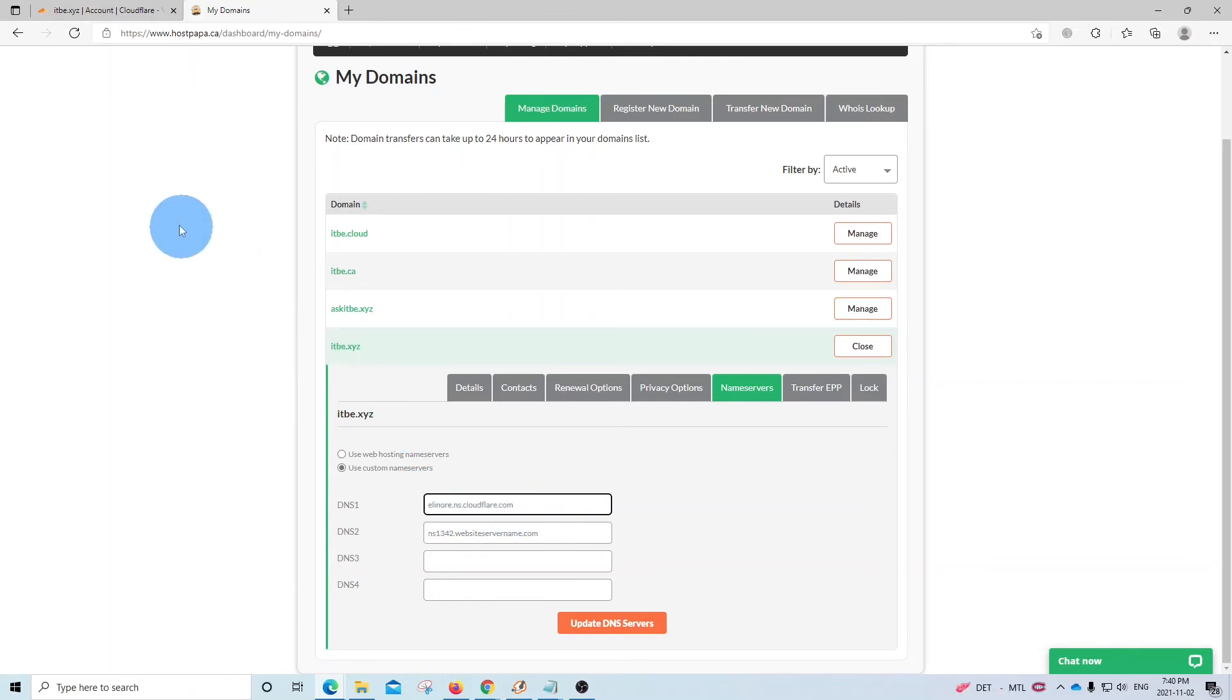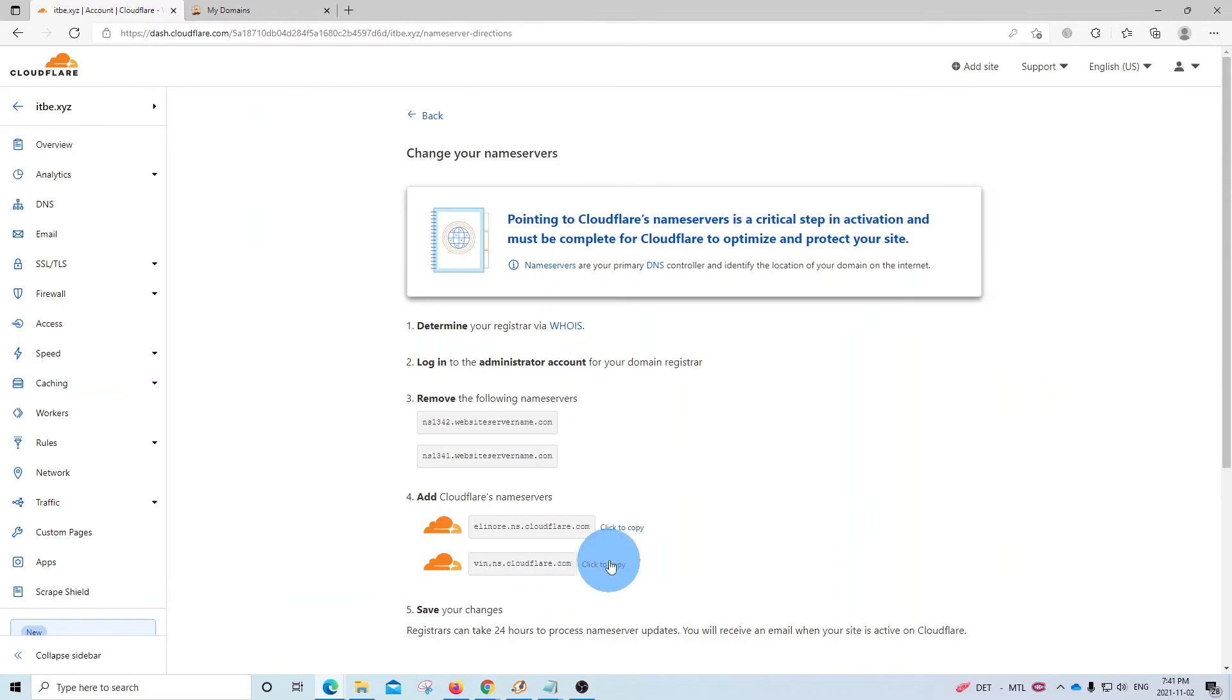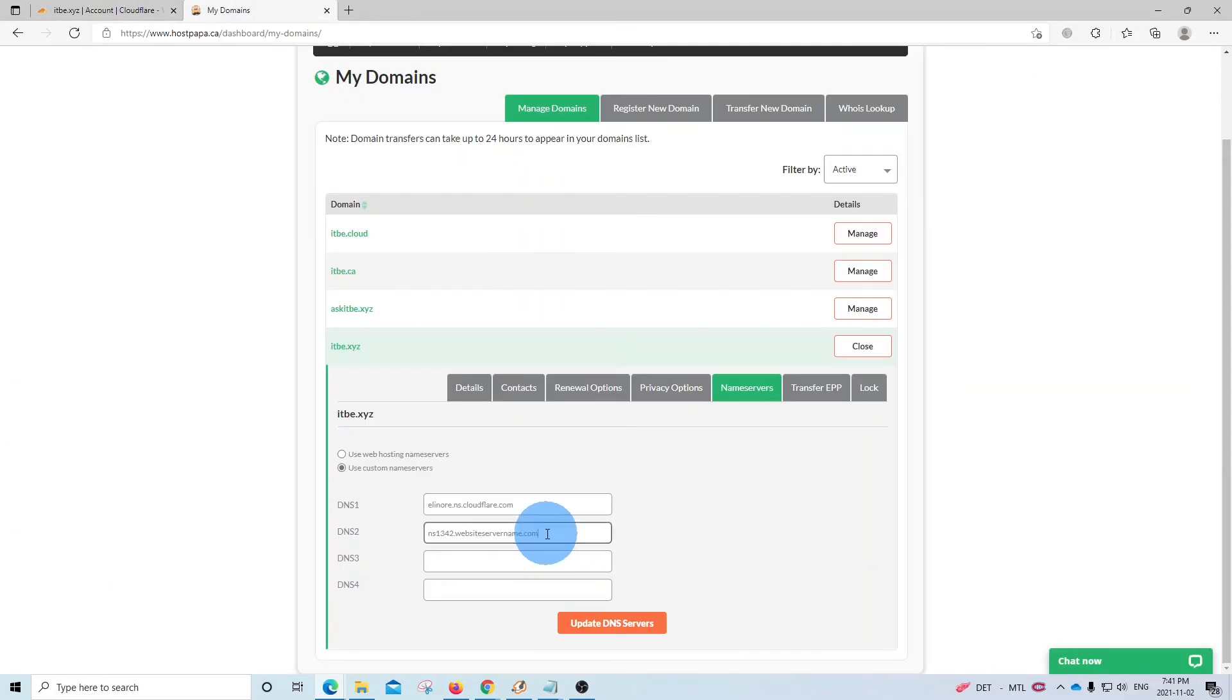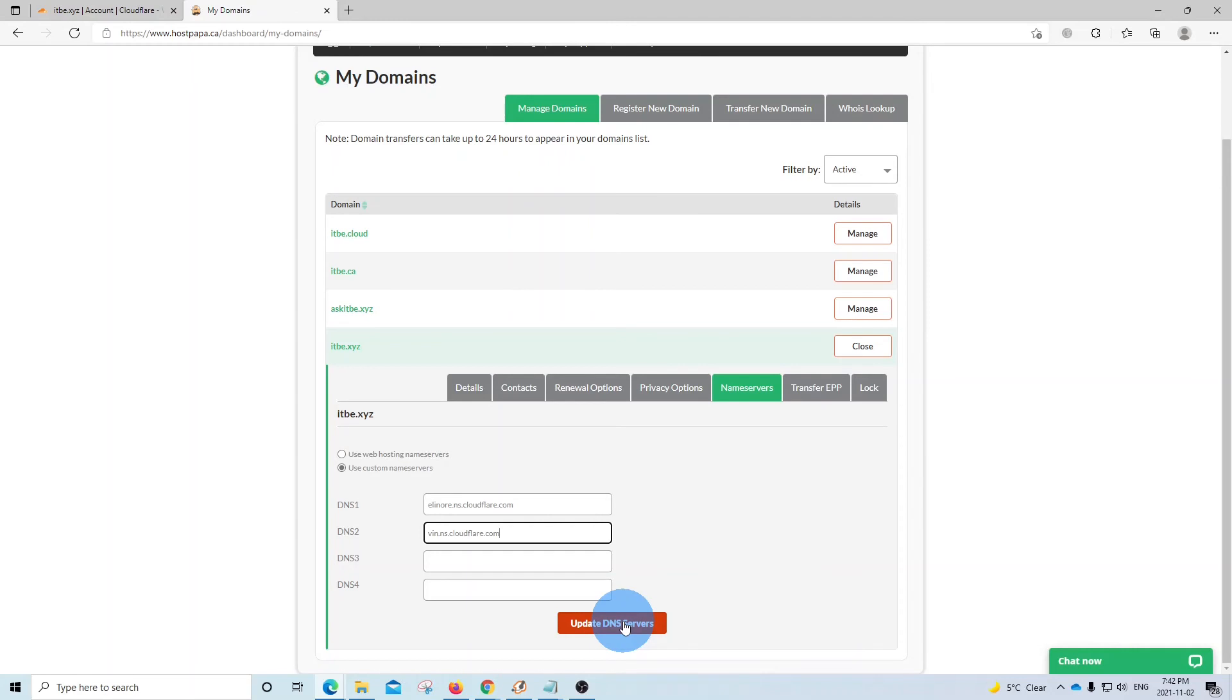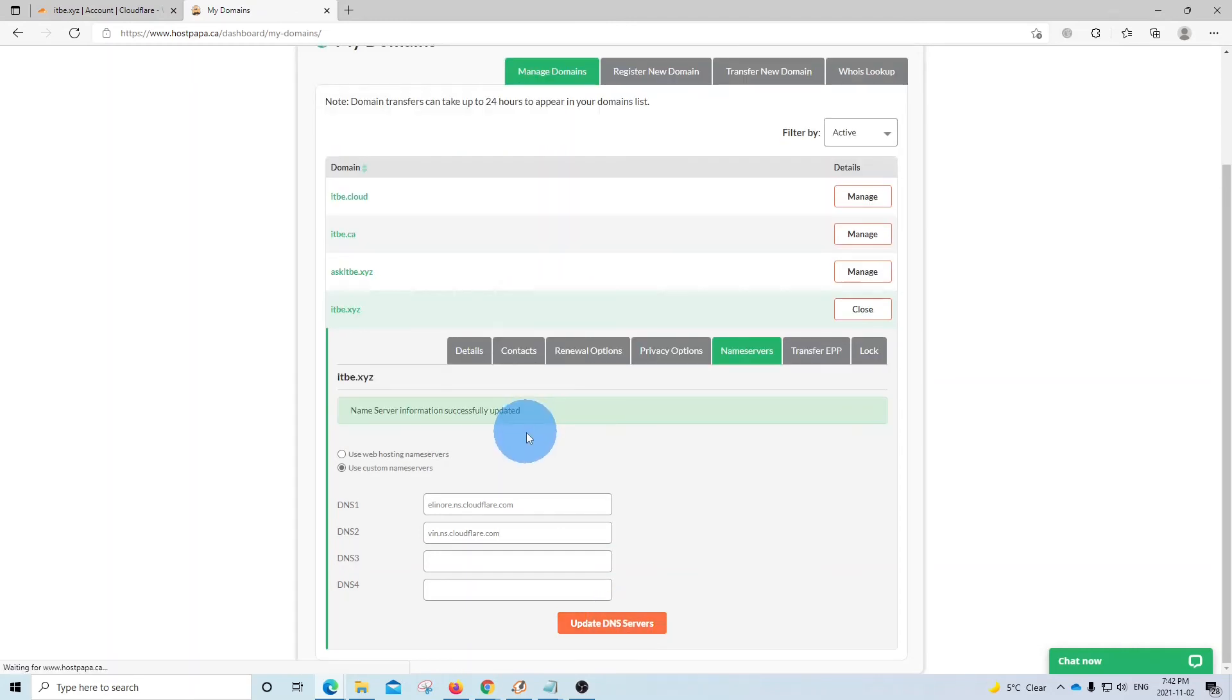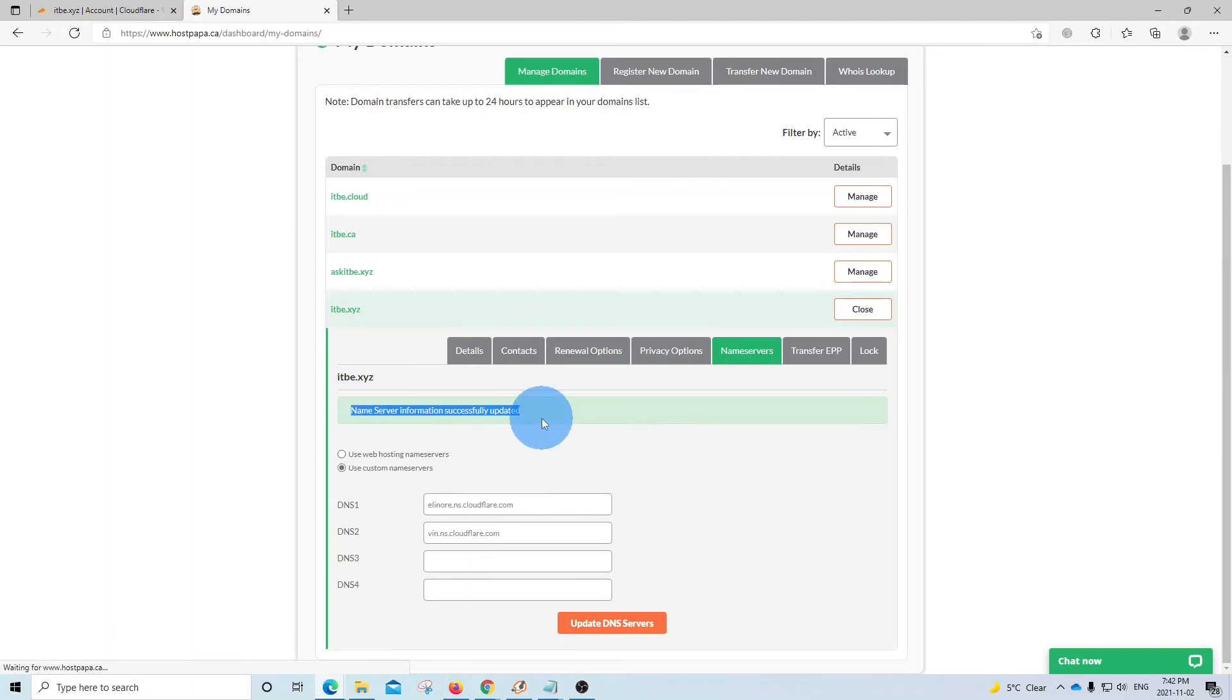Let's go back to Cloudflare page. We copy the second one. And we go back to the registrar admin panel. And then we replace this value. And we paste the new value that we copied from Cloudflare. These are the only changes that we need to do in order to activate or start using Cloudflare for our domain name. Then we need to click on update DNS servers. Name servers have been successfully updated. And then we can go back to the Cloudflare admin panel.